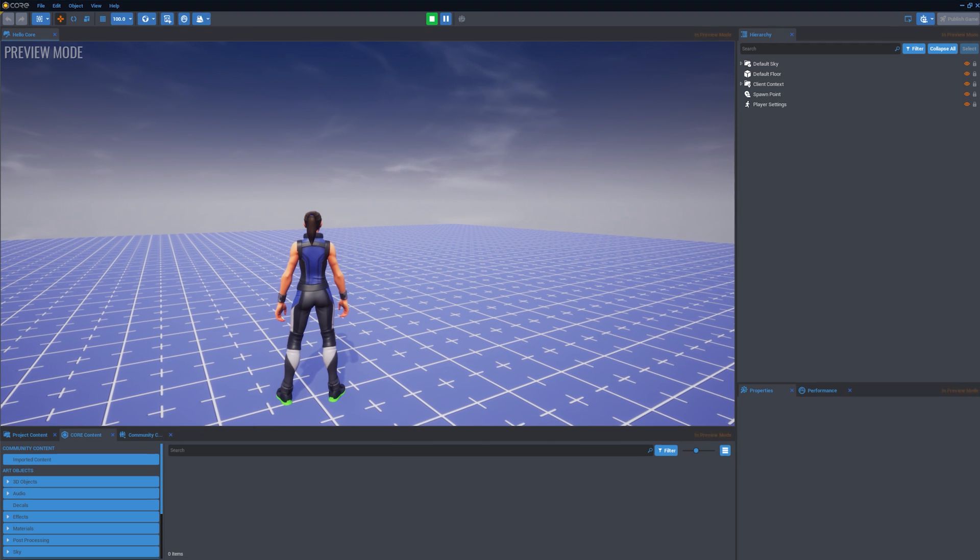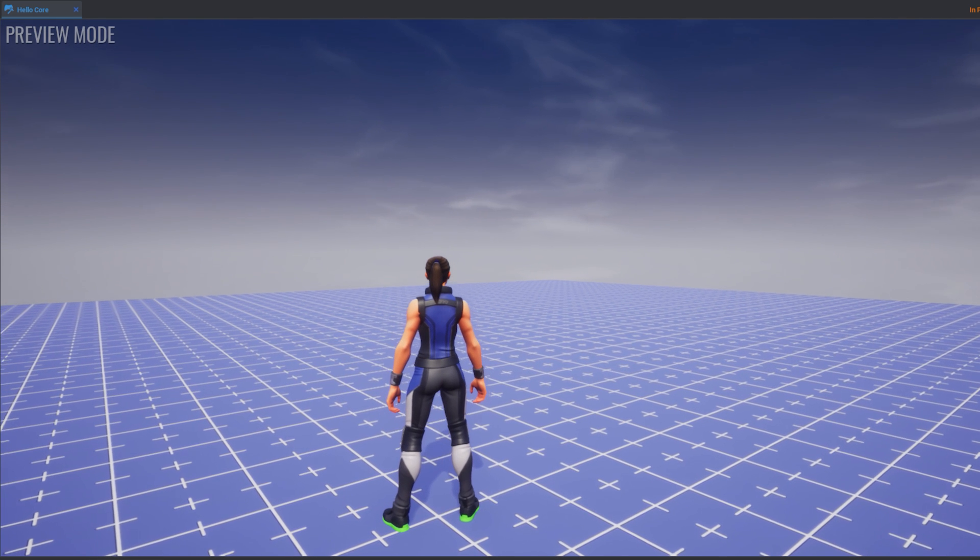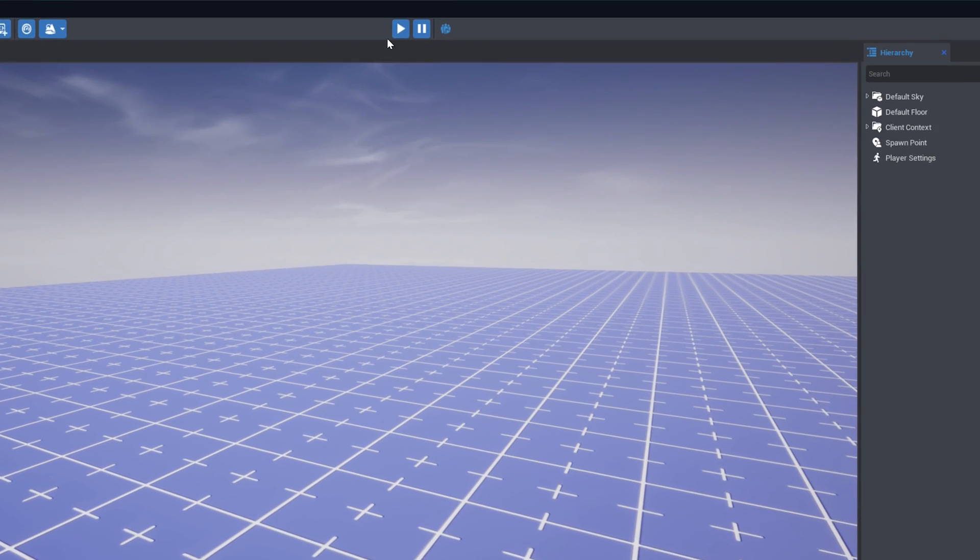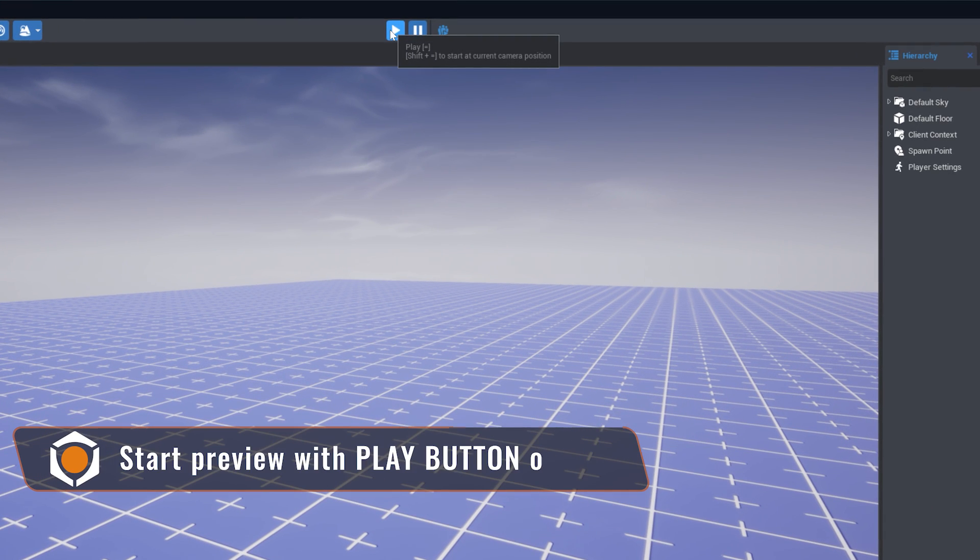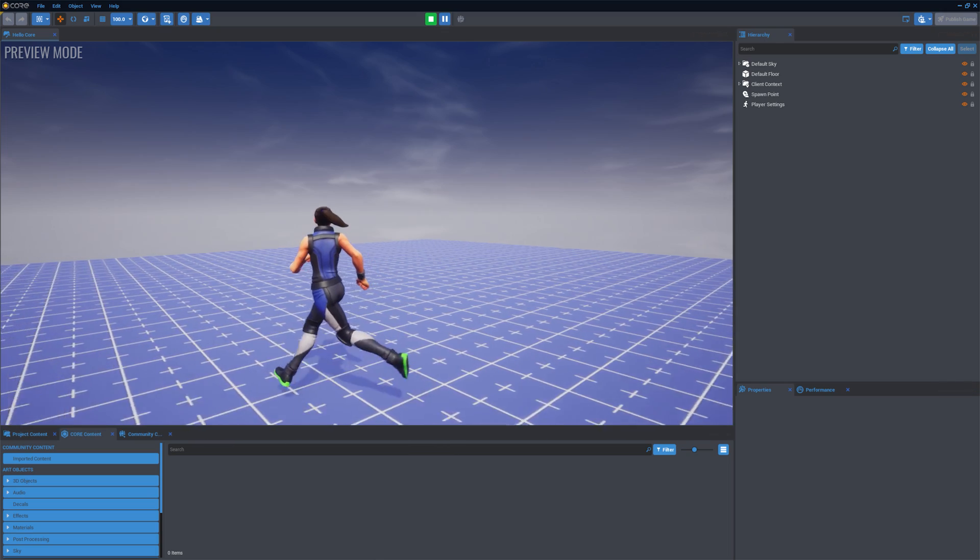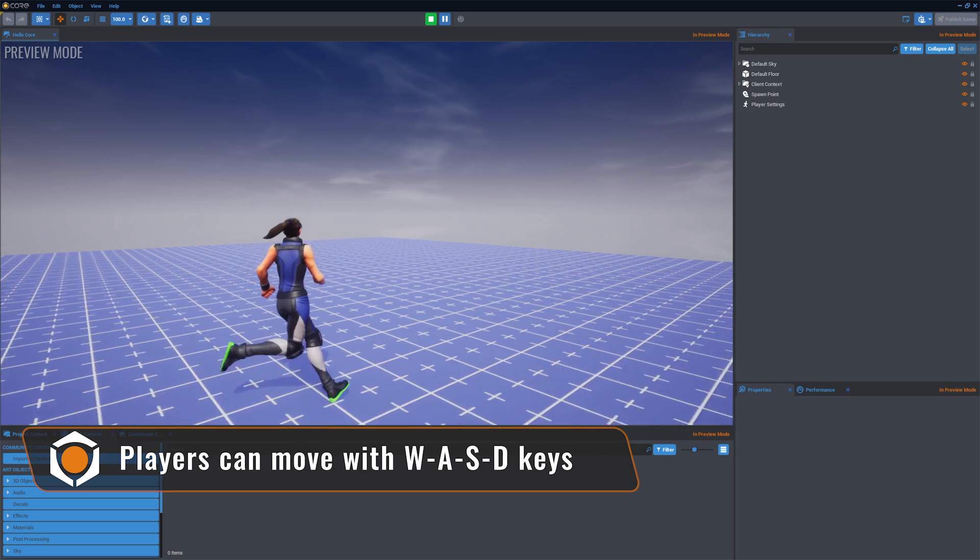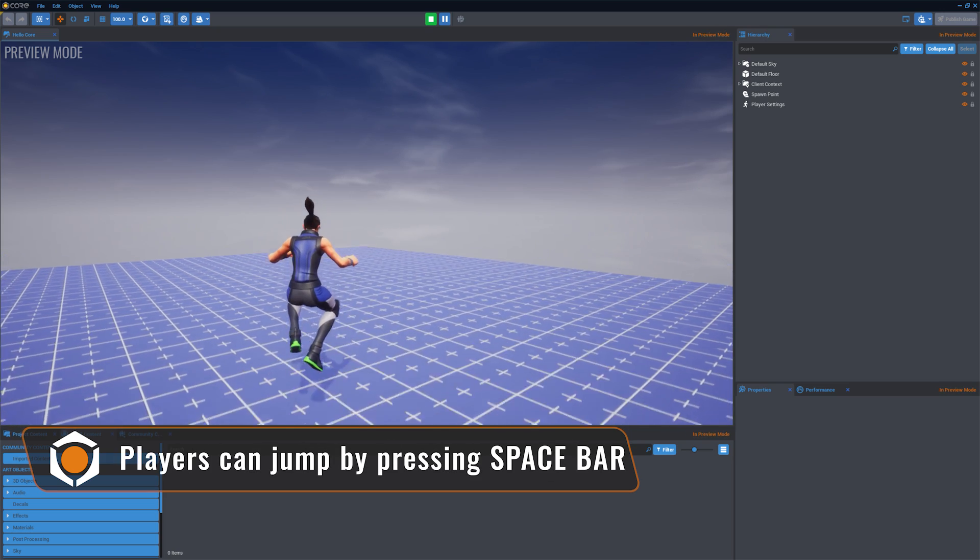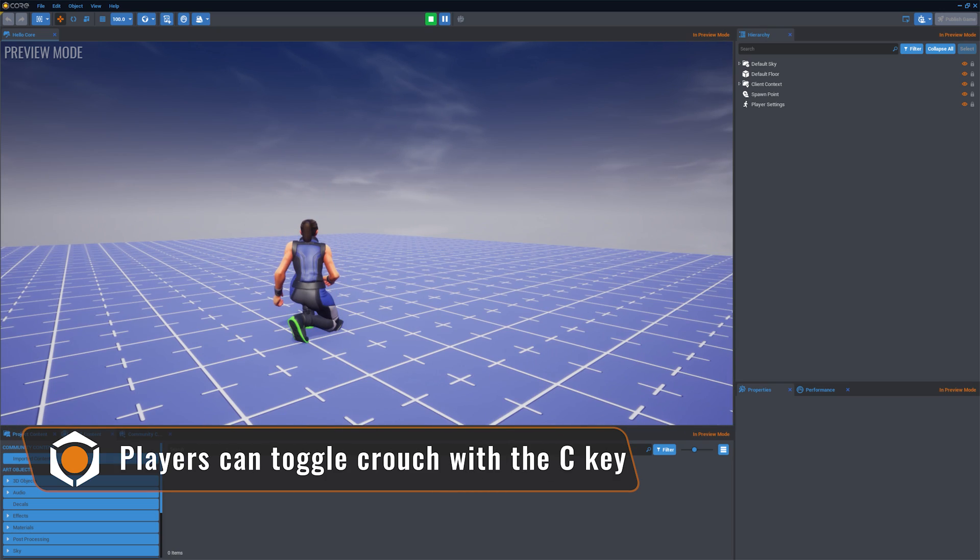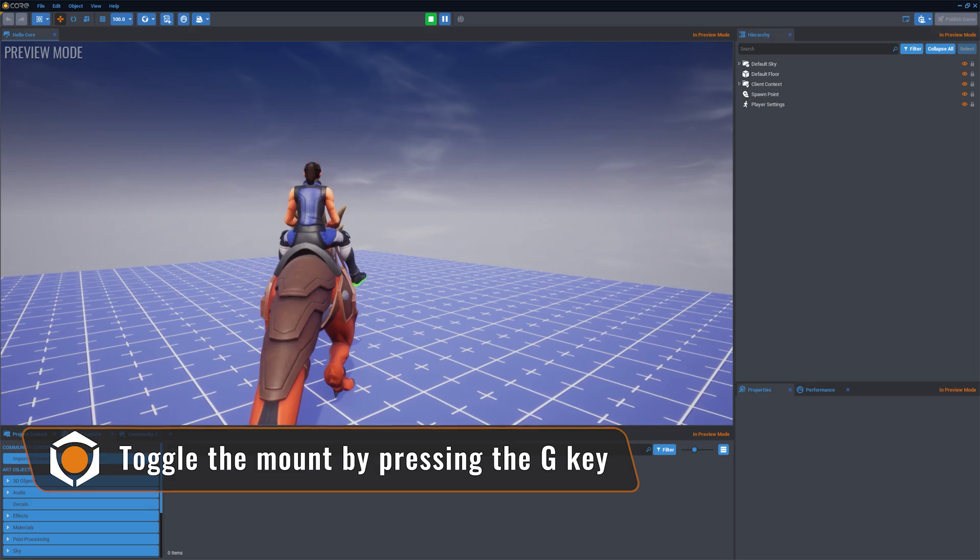Preview Mode. Preview Mode will allow you to explore your game from a player perspective. You can start the preview using the play button or by pressing the equal sign key. Players can move with the W, A, S, and D keys. Jump with the space bar, crouch with C, and use the G key to ride on a mount.